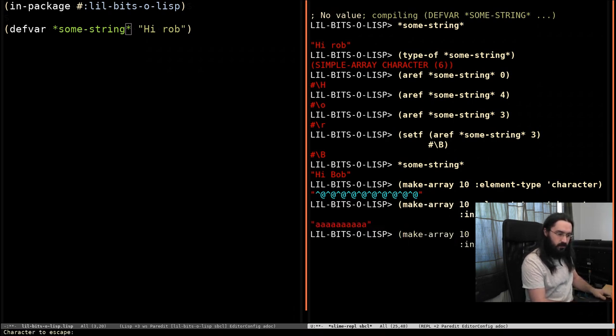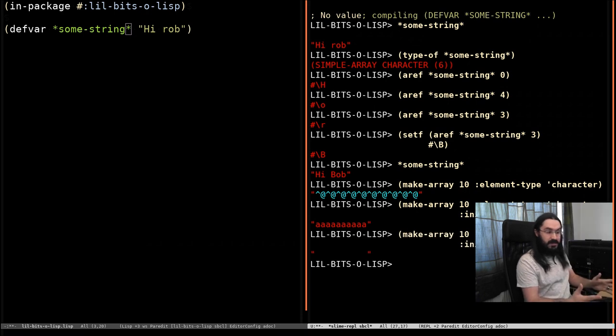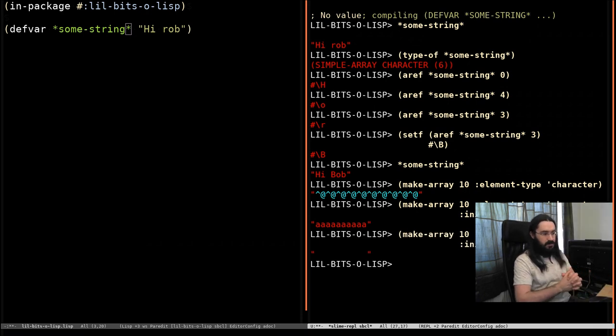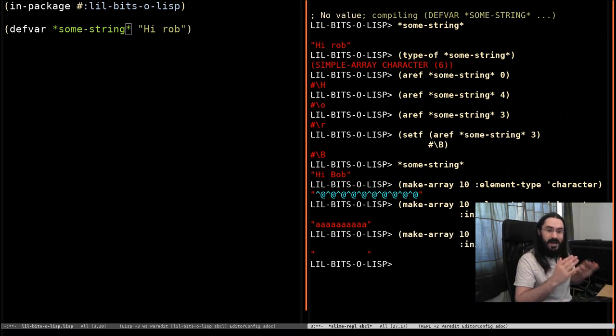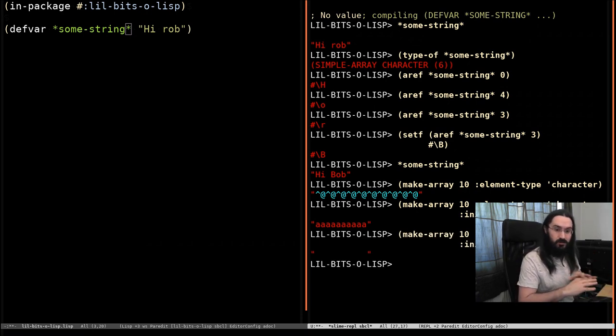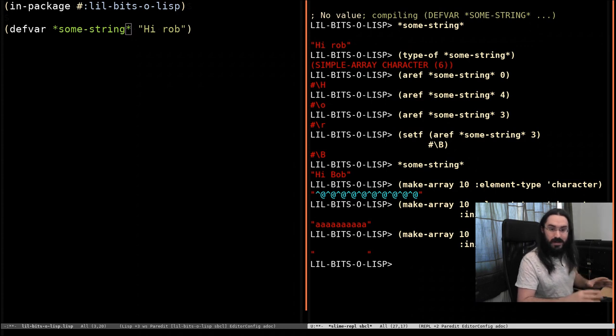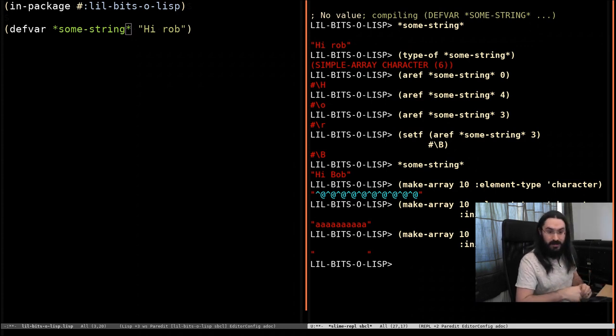And now we've got 10 A's. Or we can do space. And now we've got 10 spaces. So yeah, strings are absolutely just arrays. And just like arrays, they can be mutated.